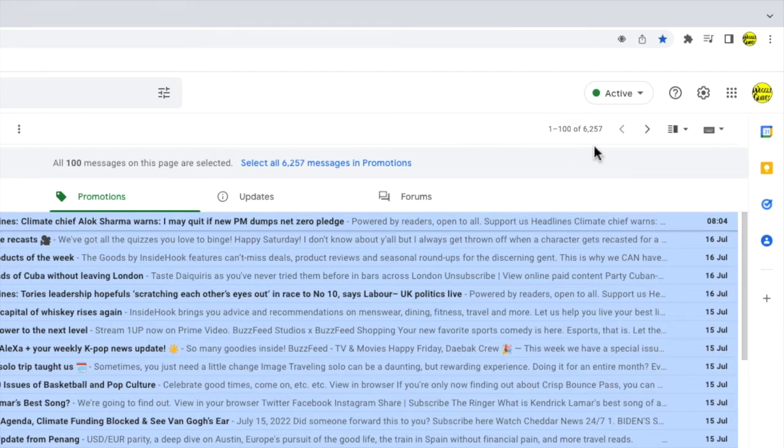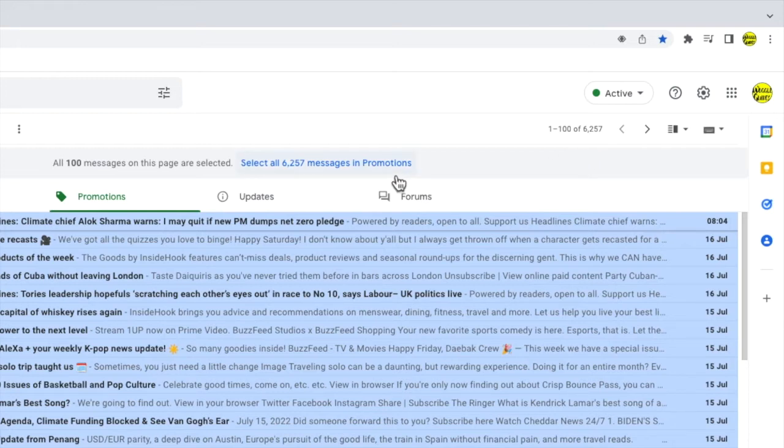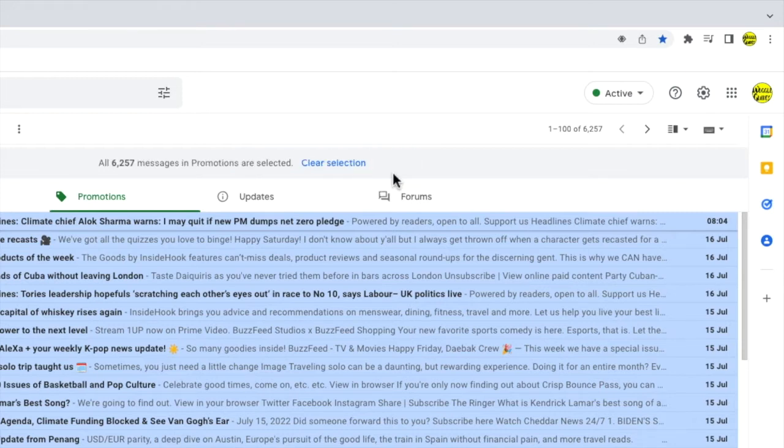To select all of the emails that are in the promotions tab I need to move my mouse to the blue select all message link. I'll click on this once to choose it. Gmail now confirms that all the promotions emails have been selected.